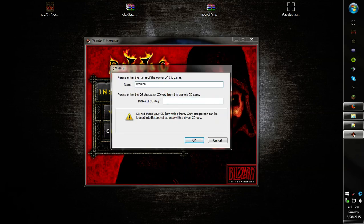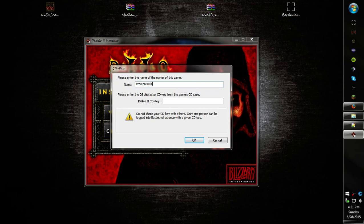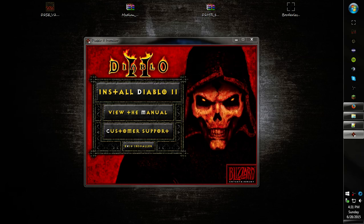I'm going to type in my key off screen so no one will steal my key.